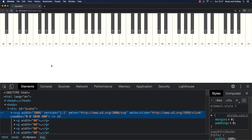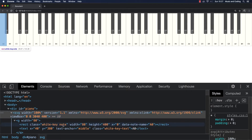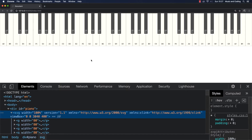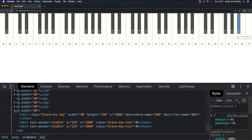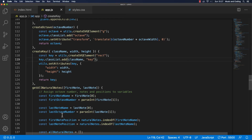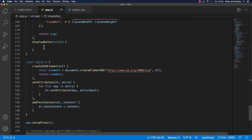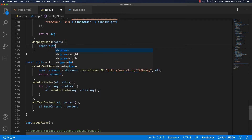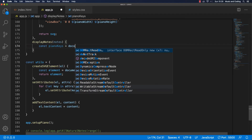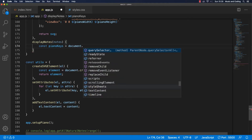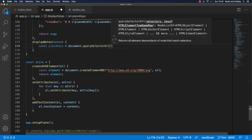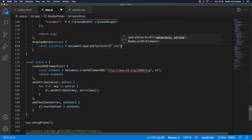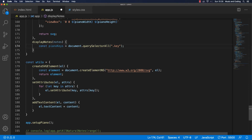If we go back to the browser, we should be able to see that every key — whether it's a black key or a white key — now has the class name of 'key'. That makes sense. So inside the displayNotes method, first of all we want to get all of those keys. We can make a variable — const pianoKeys — and use document.querySelectorAll with the class name 'key' that we just added in createKey. Now we should have all the keys inside pianoKeys.